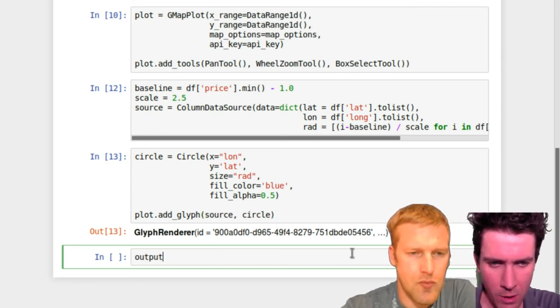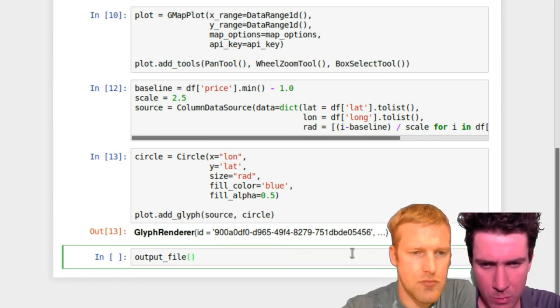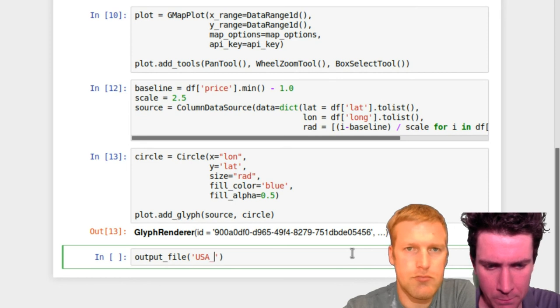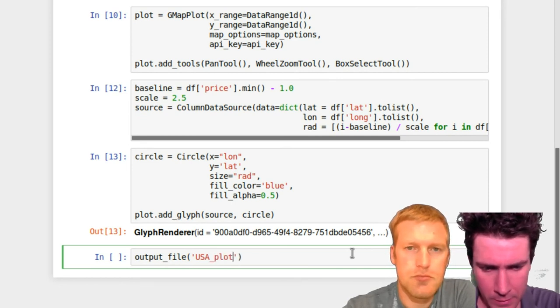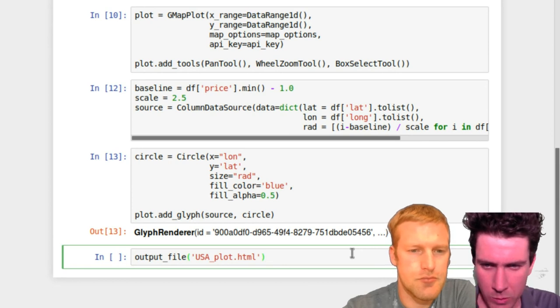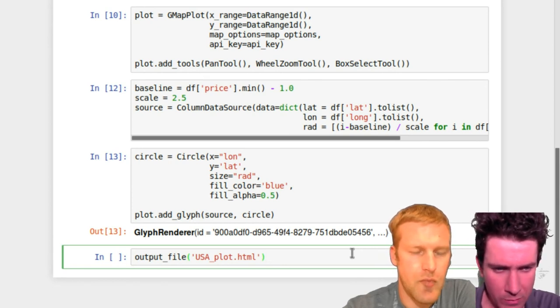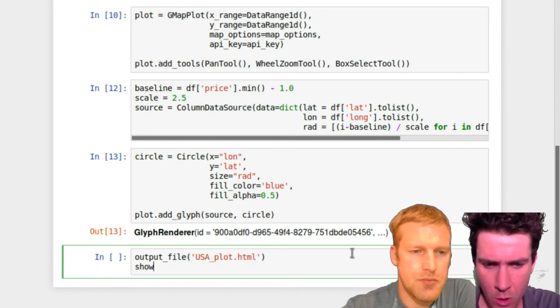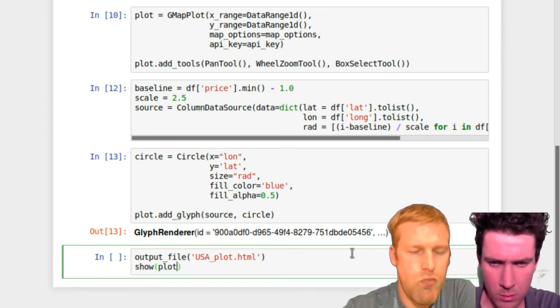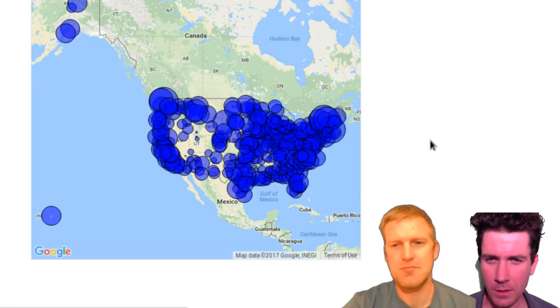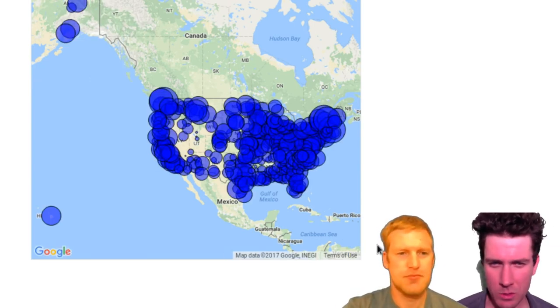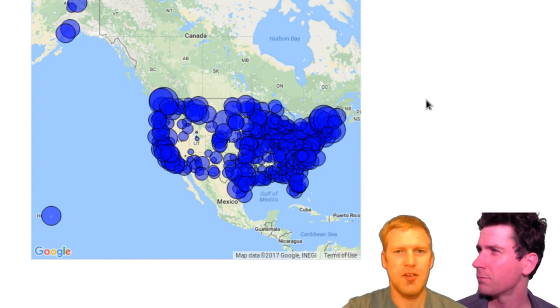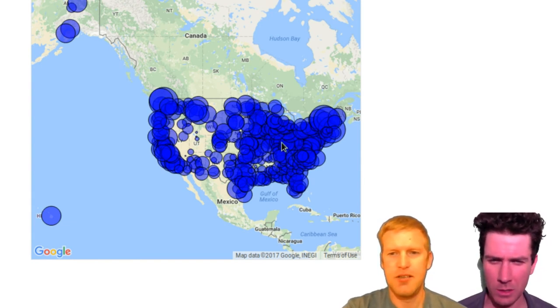If all went well, if we've set this up correctly, we should be able to see a map here. So we'll do output file and we'll give that a name and then we'll do a show plot. And there you go. You got it. You have a map with all sorts of dots all over.